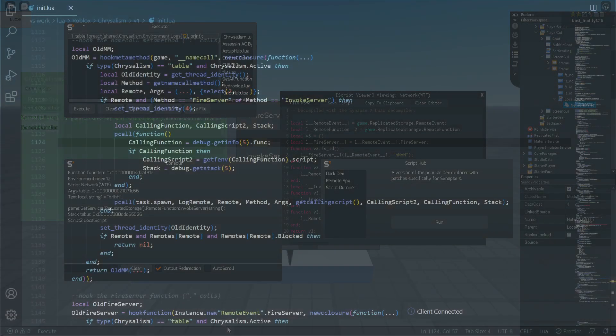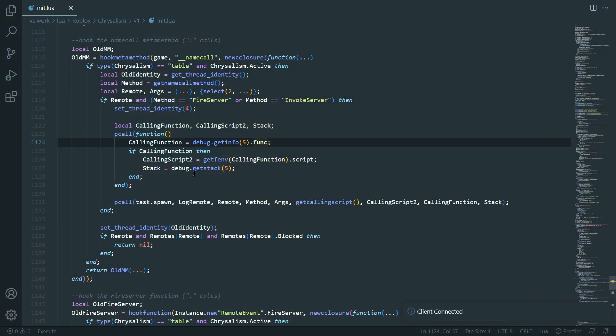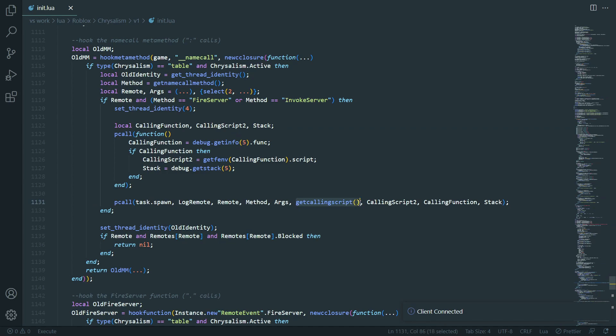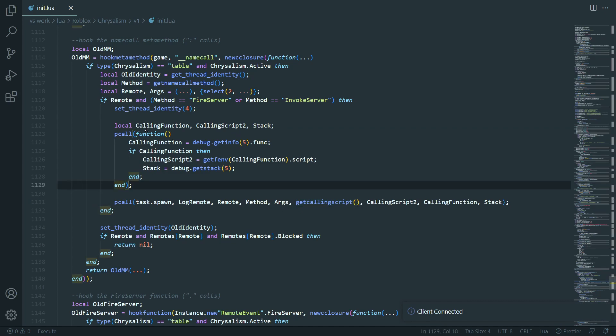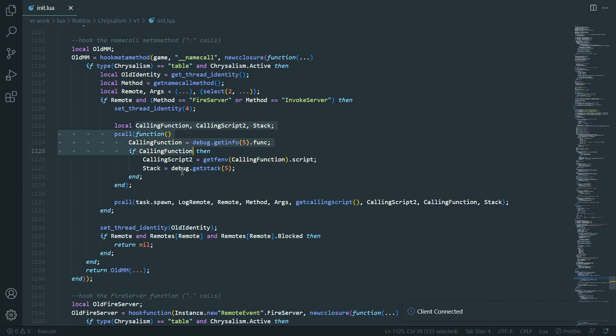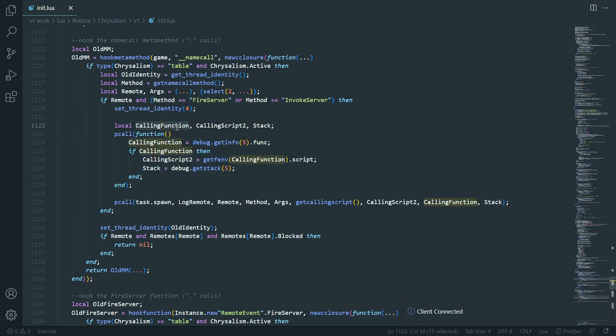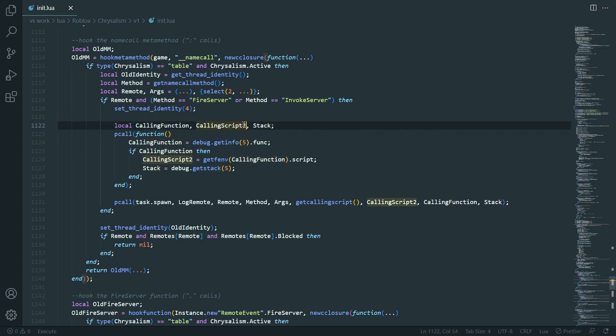And, so, in case you want to see the code for it, this is what I have. So, obviously, there's getCallingScript. This is script2. But, then we have this whole pcall statement down here, where first, before it runs a pcall, it'll get these variables, calling function, calling script2, and stack. So, the names are mixed up, but you can ignore that. It doesn't really matter. You should just know that, because of the pcall,